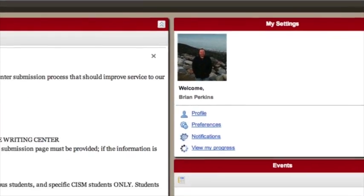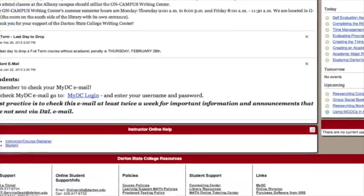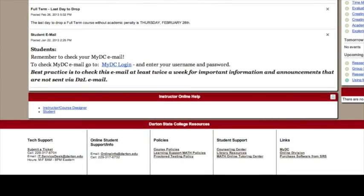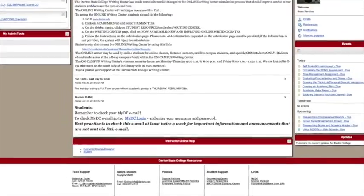Across the bottom of every screen in Georgia View are resources that the college offers, such as tech support, online student support information, course policies, proctored testing policies, and more.